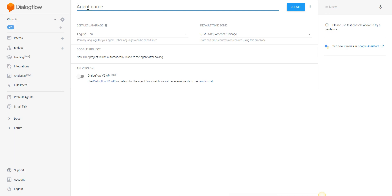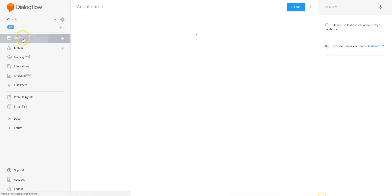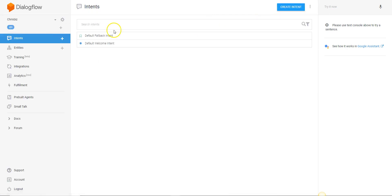Whatever you want the file name of your agent to be, you're going to click create and then your agent is going to be created. You're going to show up on a page that looks like this with your default fallback intent and your welcome intent.